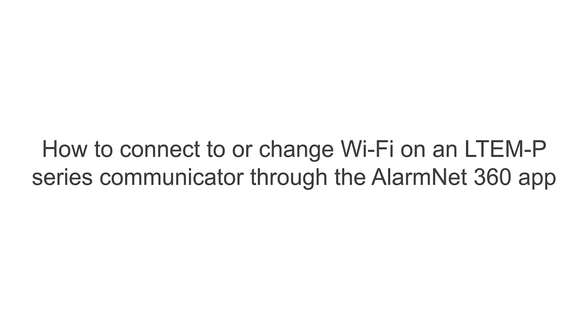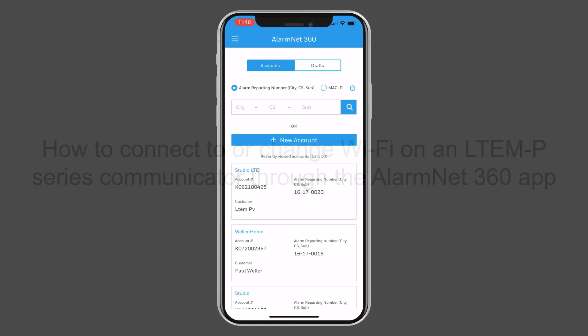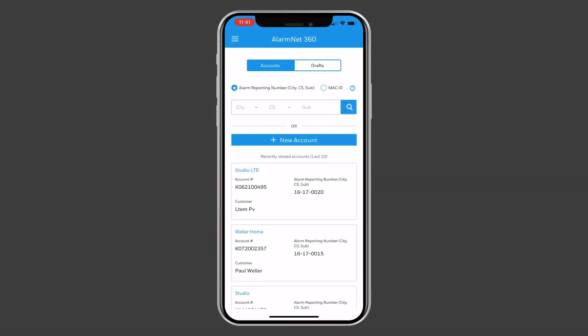Hi everyone. In this video, I want to cover connecting to or changing the Wi-Fi connection on an LTEM-P-Series communicator through the AlarmNet 360 app.